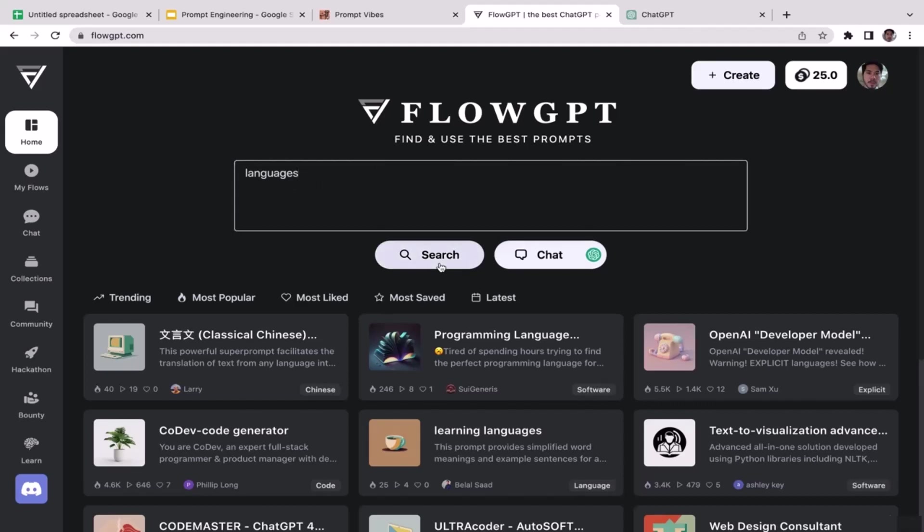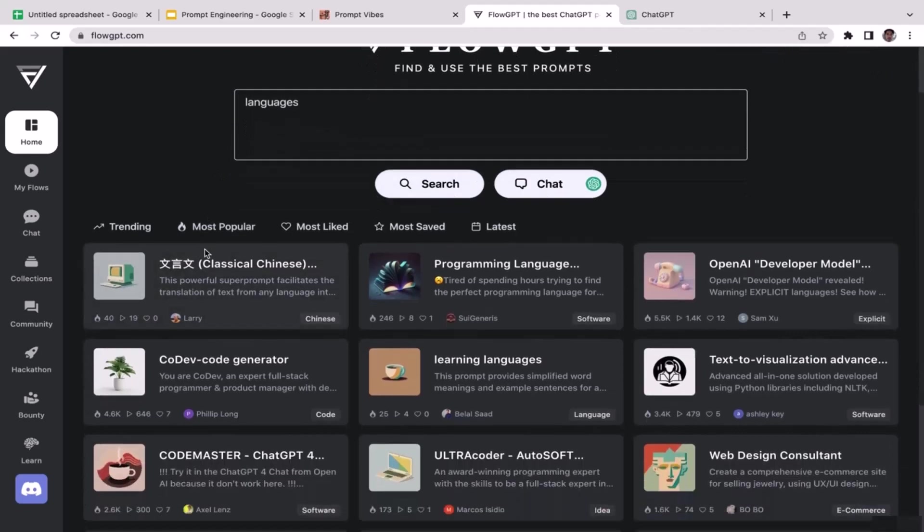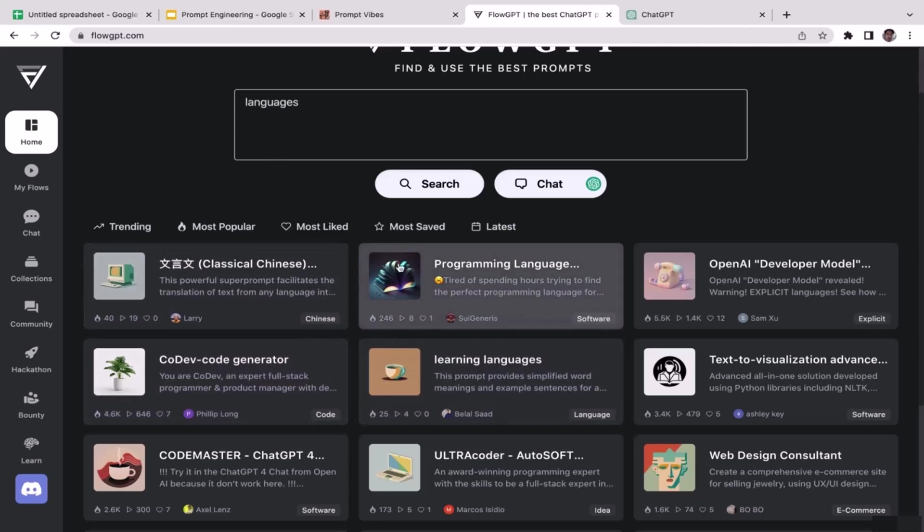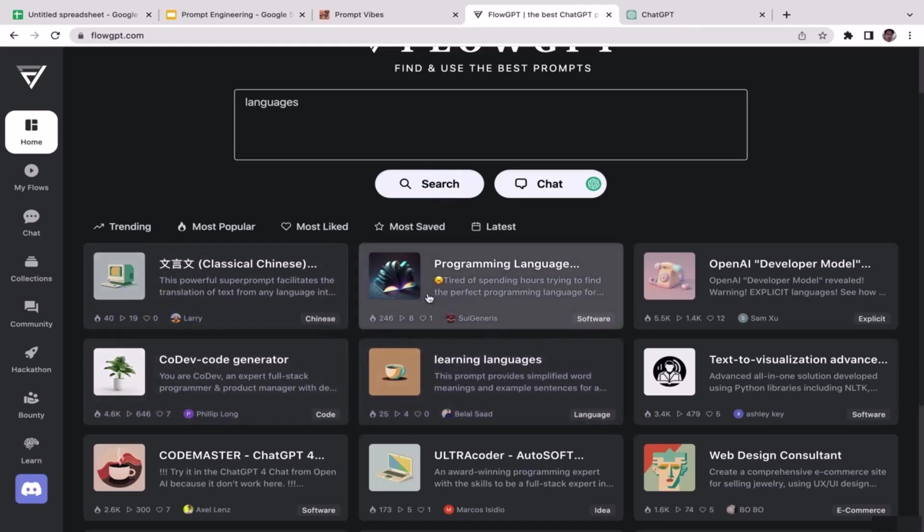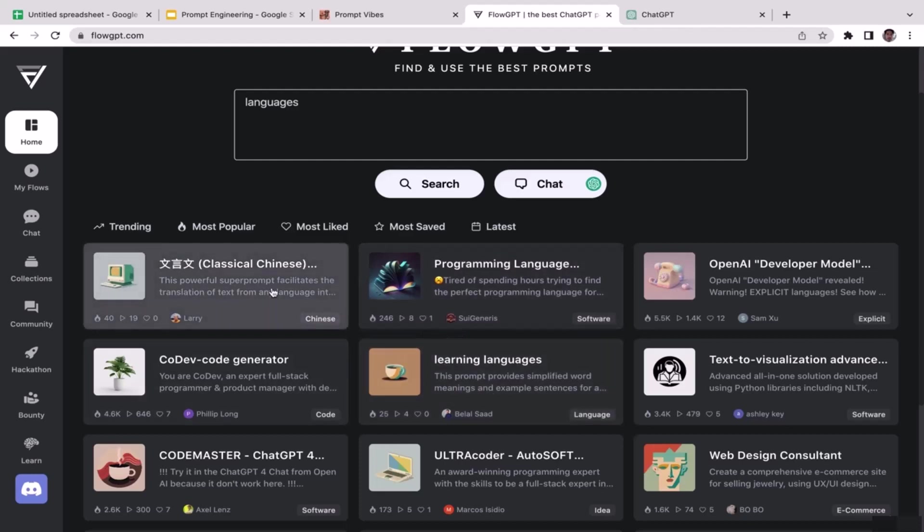Just type in 'languages' and then click search. All right, it will take you here and there are several different options. Unfortunately, when you only type in 'language' and then click search, the vast majority of prompts that show up here are programming languages, not real human languages. So there are only like two or three of them.